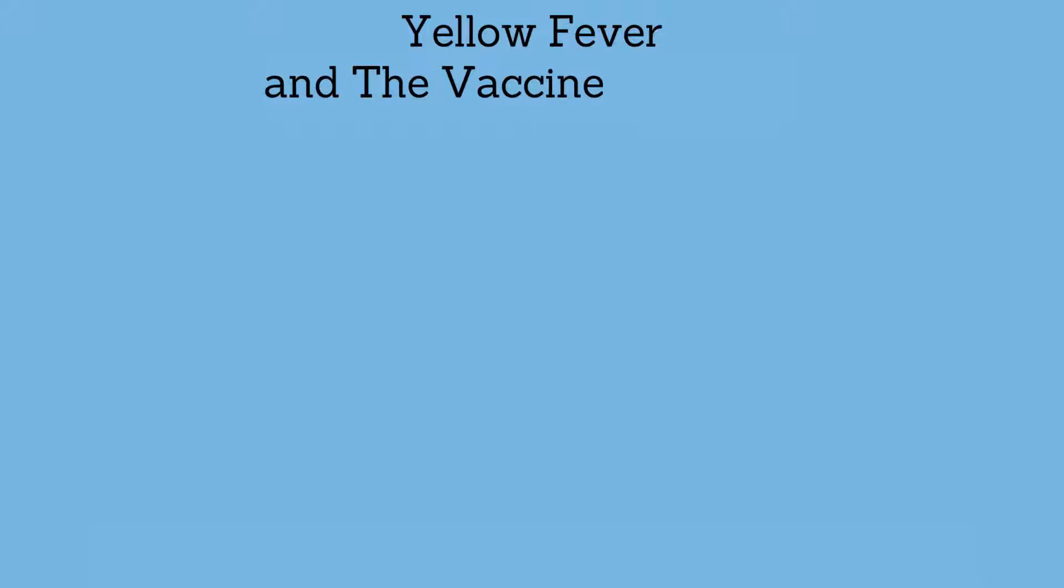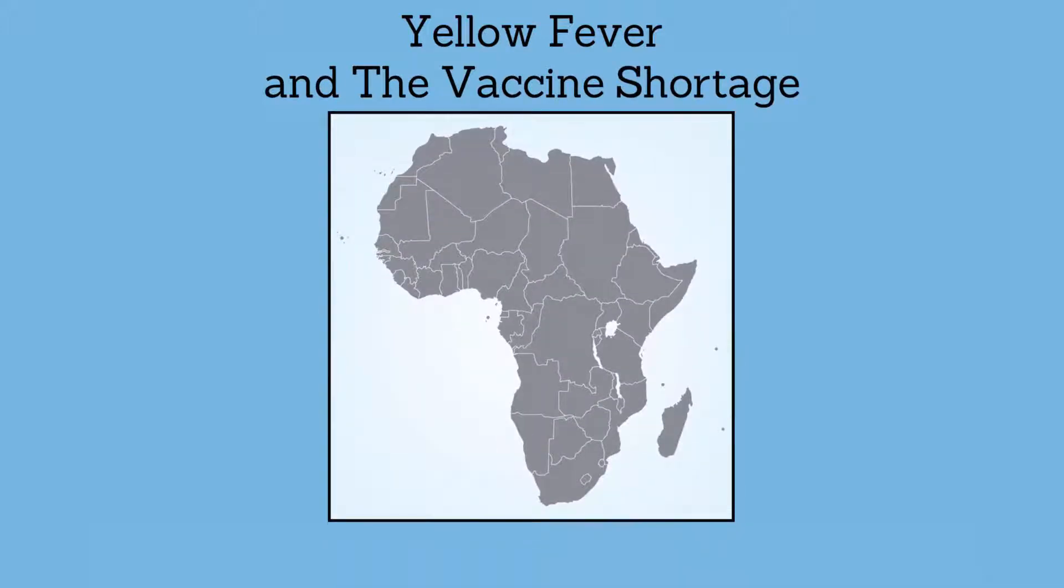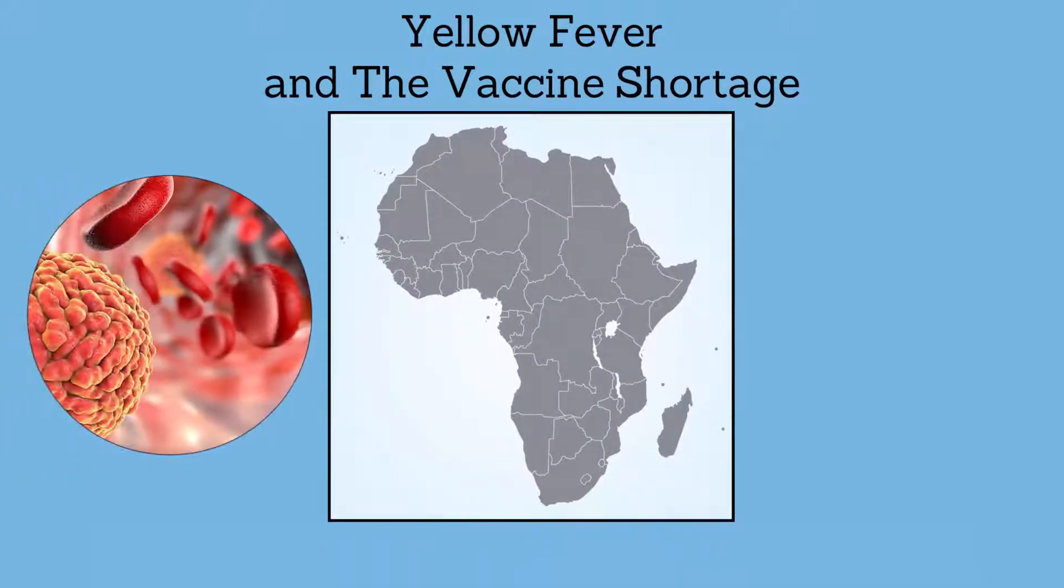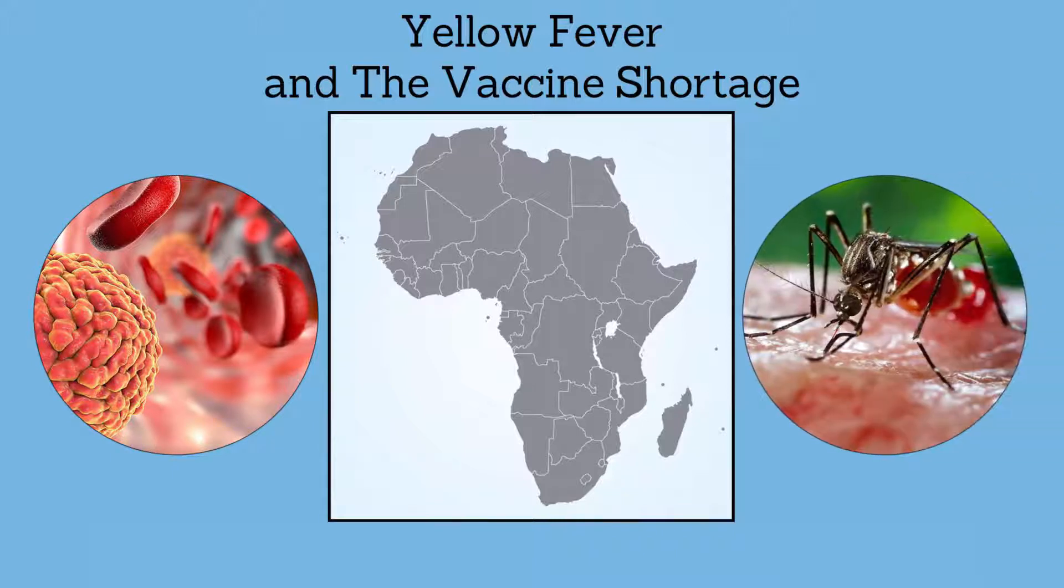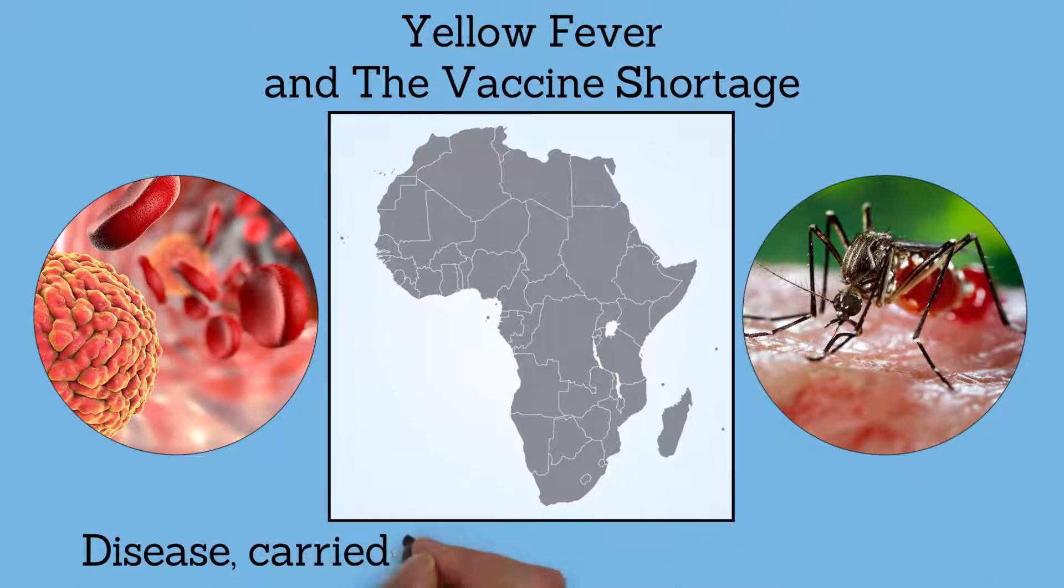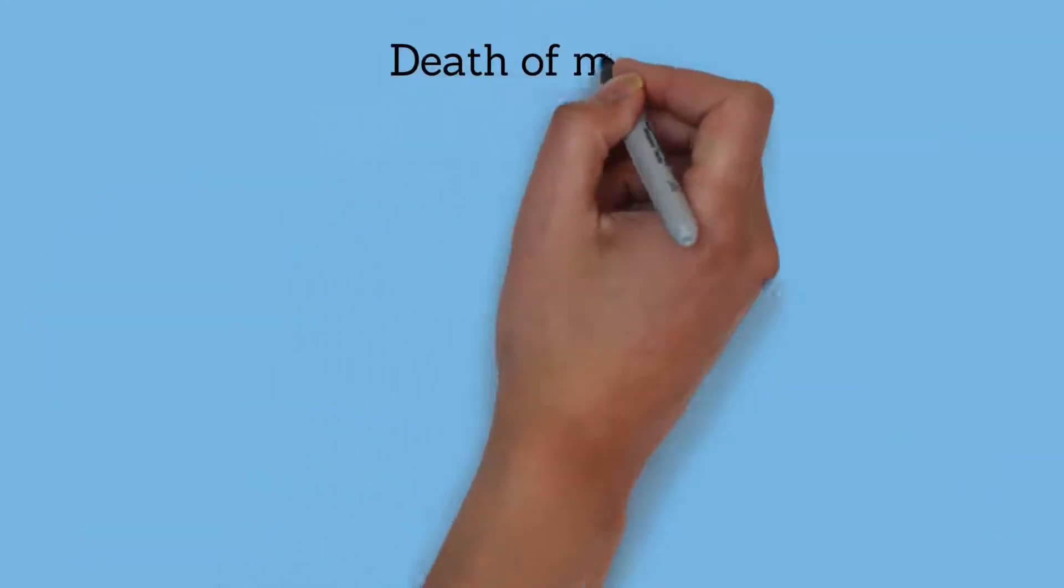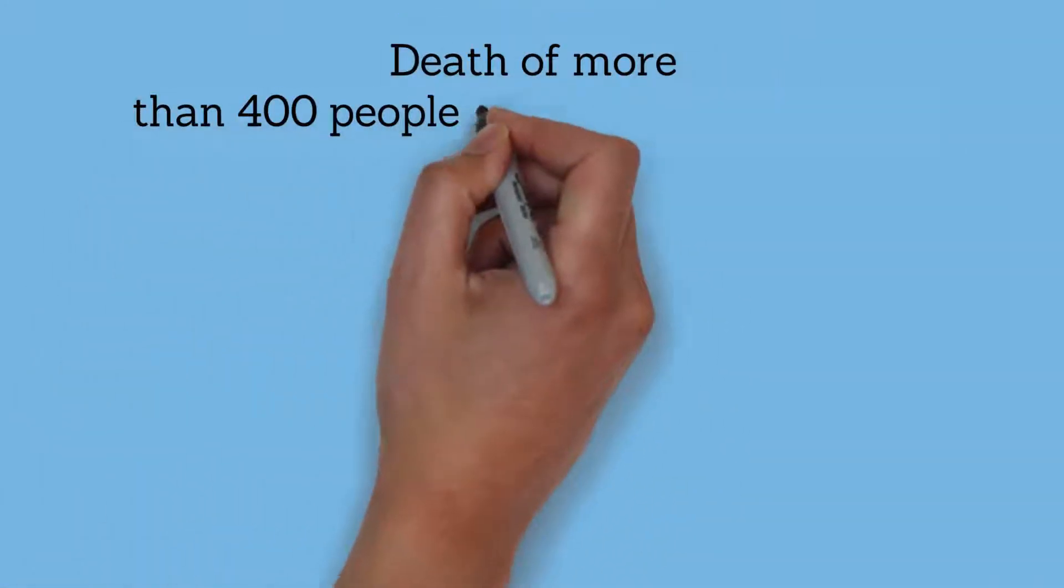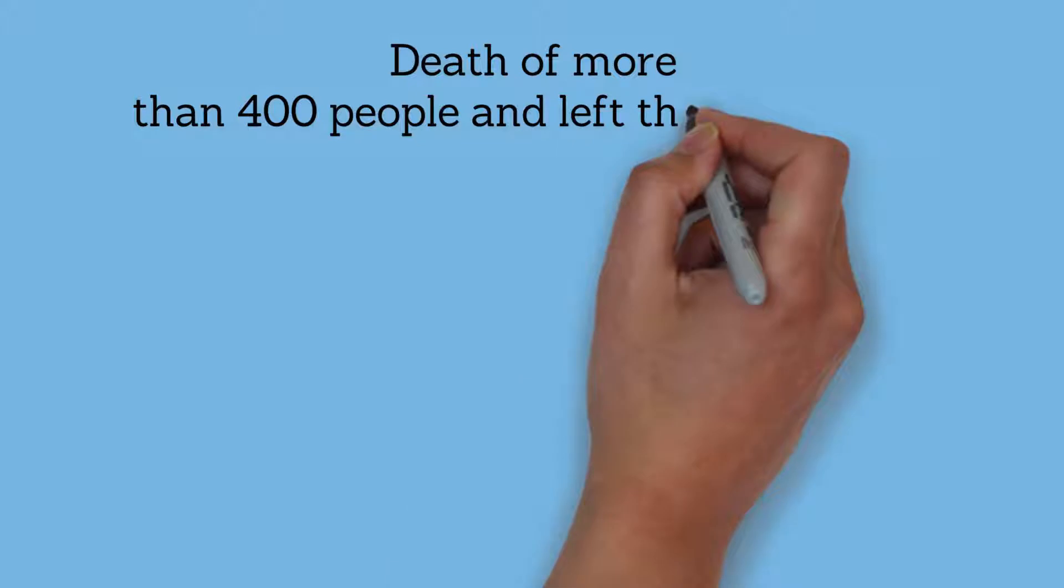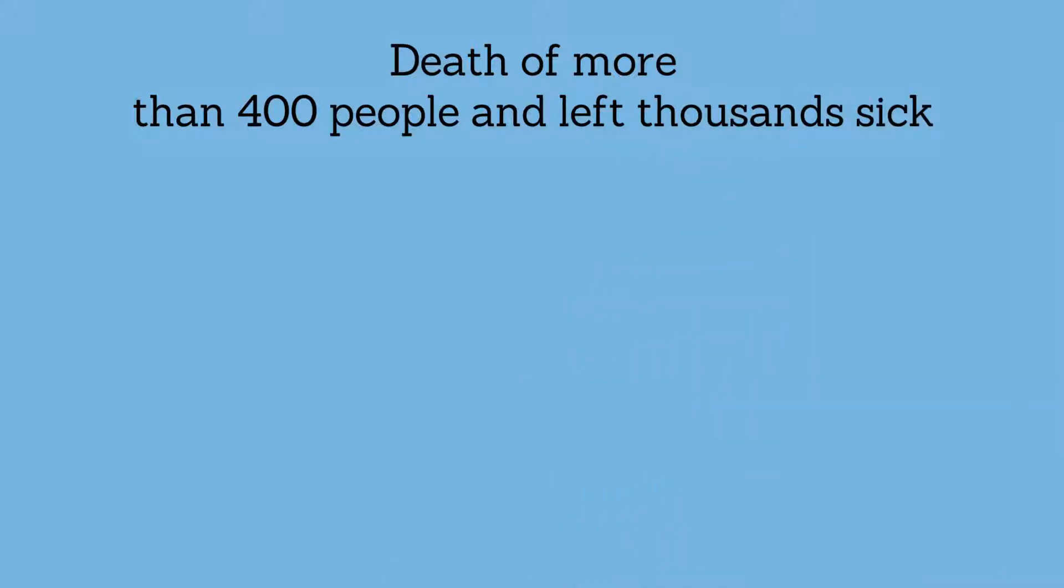Yellow fever and the vaccine shortage. In 2016, yellow fever was ravaging across Africa. Yellow fever, a highly contagious disease carried by Aedes aegypti mosquitoes, caused the death of more than 400 people and left thousands sick. The outbreak also...